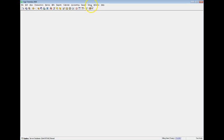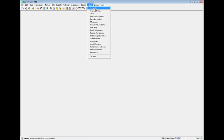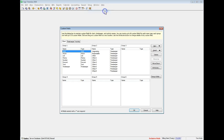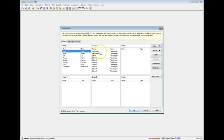Select Setup, Custom Fields, and switch to the Client page. Here you can create a timekeeper type custom field for each fee allocation category. These fields will appear in Client Information for each client.